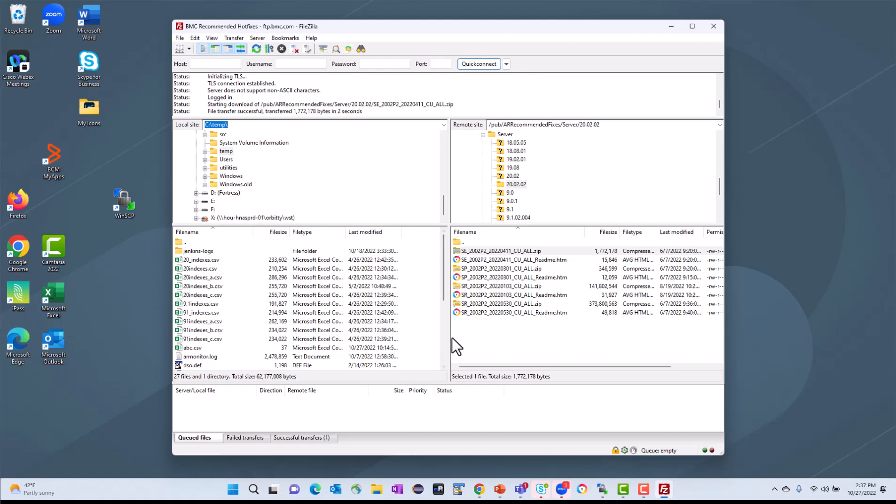So this is all you need to do to be able to access the FTP site and download the necessary hotfixes that you need.